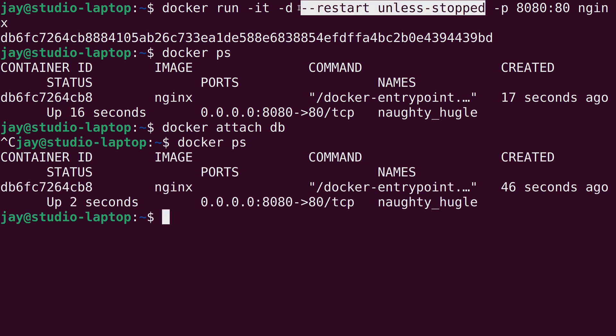So this restart unless stopped option is very useful when we have a container that might be serving a very important web page for our network. You definitely want that to be available. The restart unless stopped option that I've added here is a really good idea to keep that going.